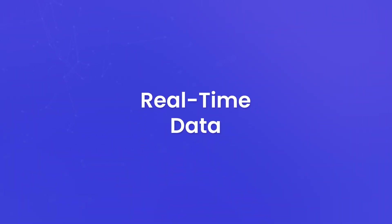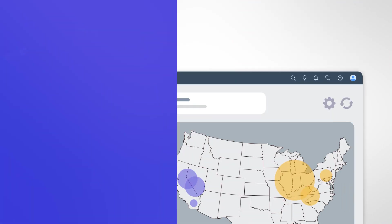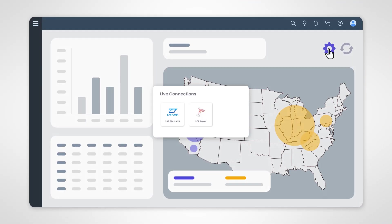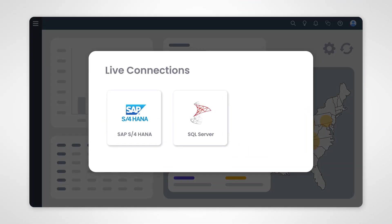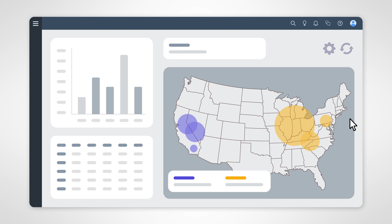Real-time data. Imagine having a story that connects to live data sources. As the data behind the scenes evolves and updates, your story reflects those changes in real time. This means you always have access to the latest information, ensuring that your decisions are based on the most up-to-date data.